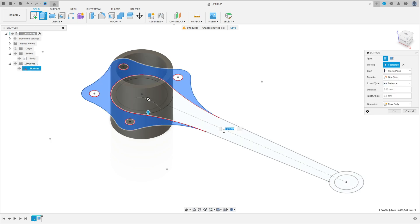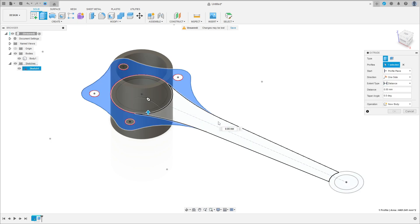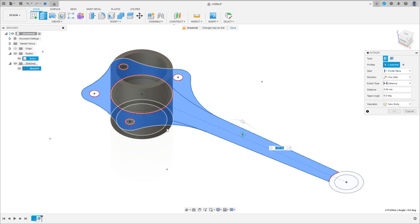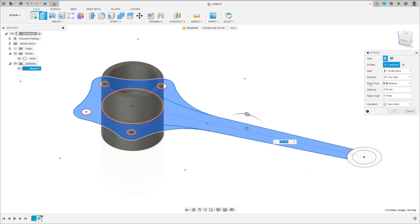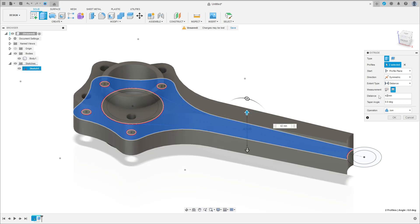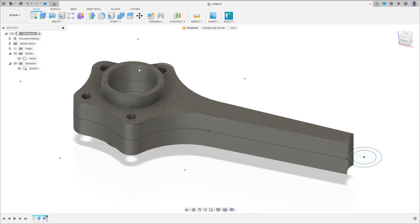Go to extrude. Select these two profiles here — don't select this circle here. The direction symmetric, measurement whole length, and the distance 42 millimeters. Operation join. Press okay.